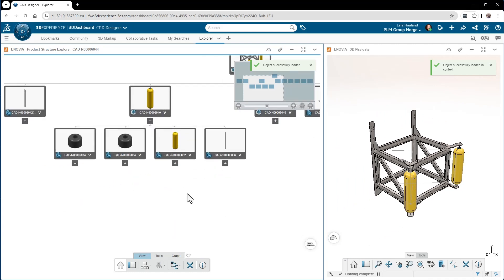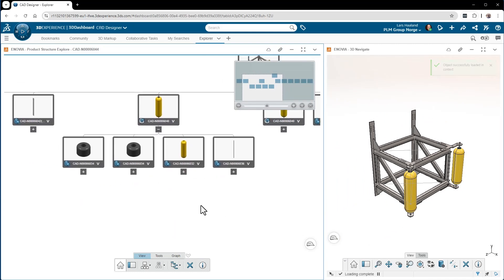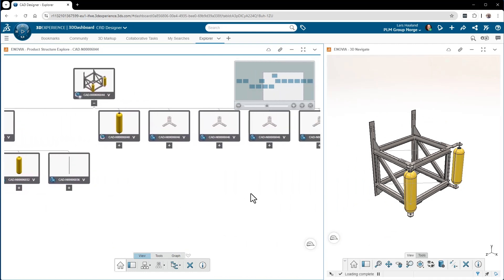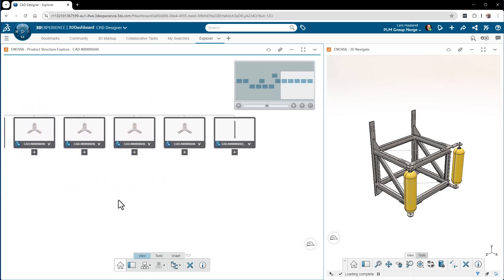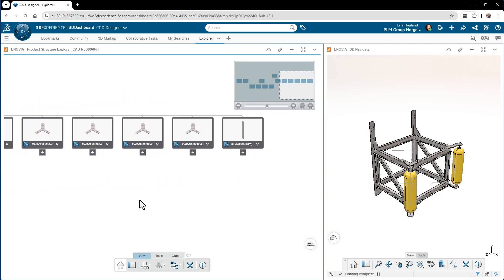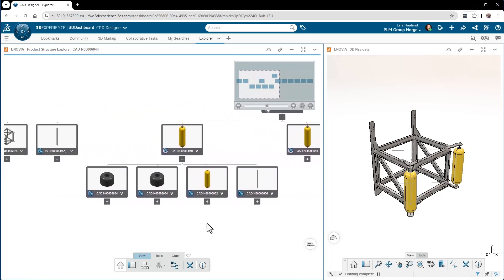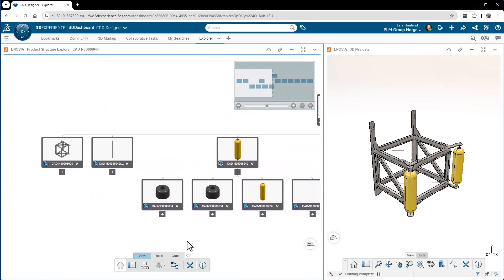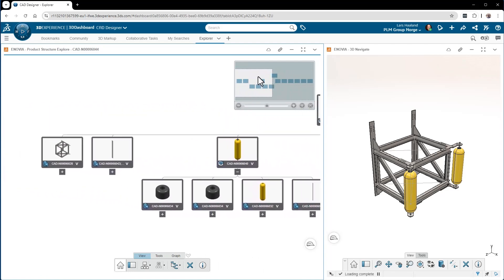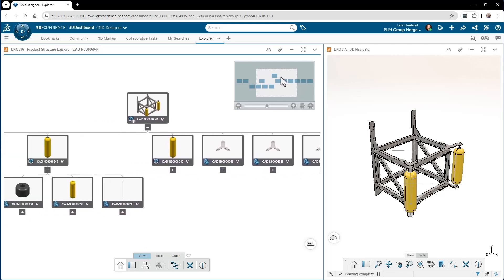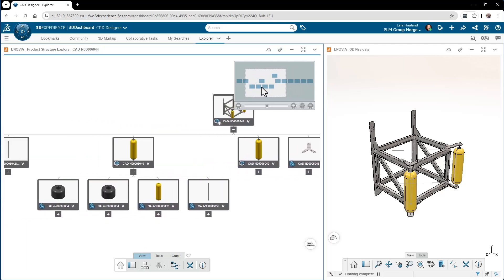what it contains, and I can expand the different sub-assemblies into different levels like that. So this makes it easy to navigate through really big structures as well, even if this assembly is not that big.